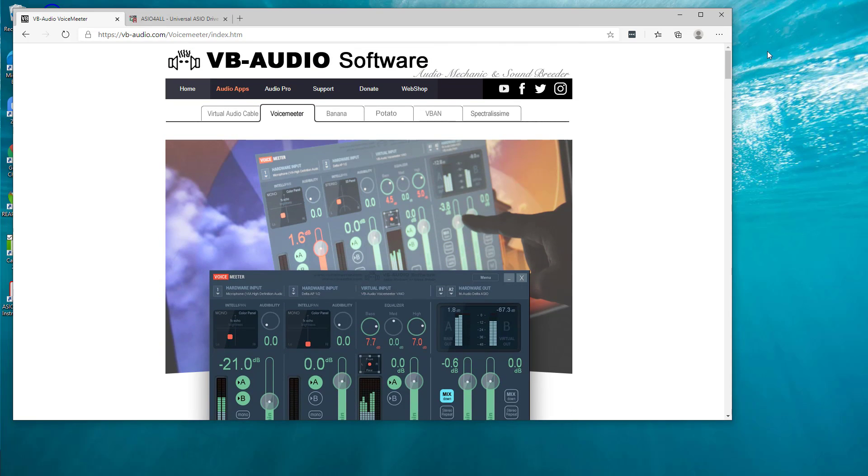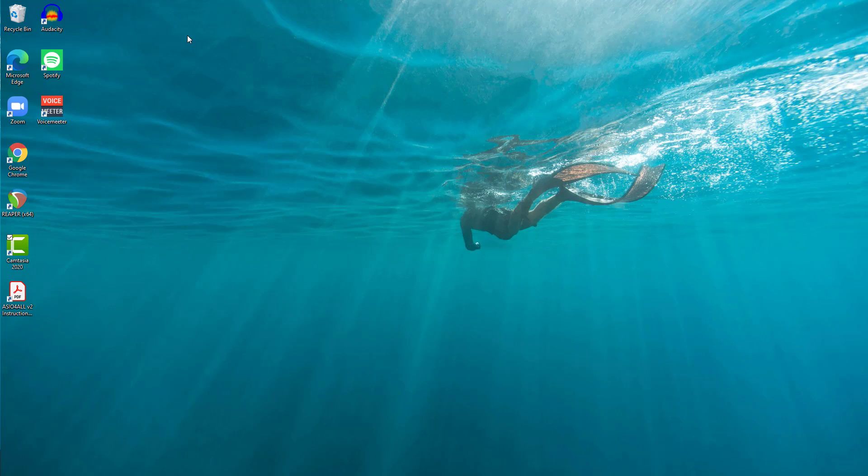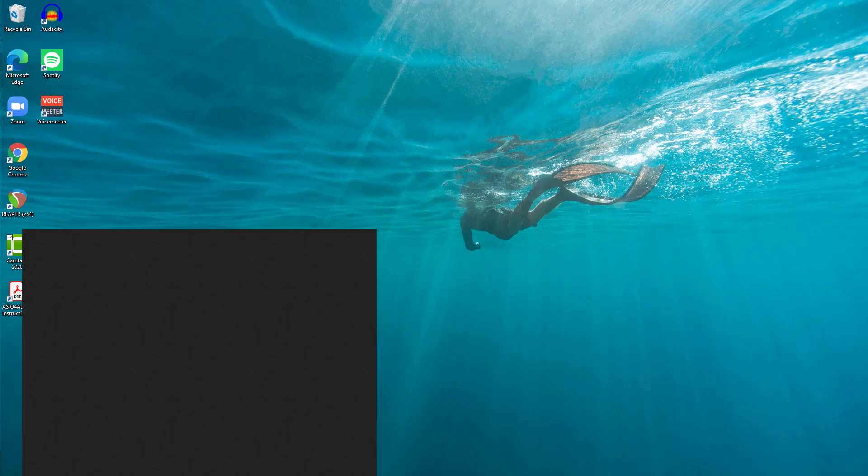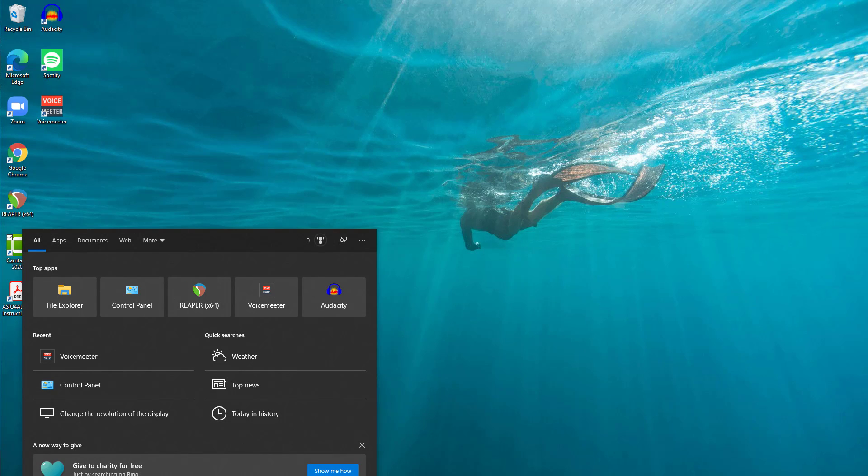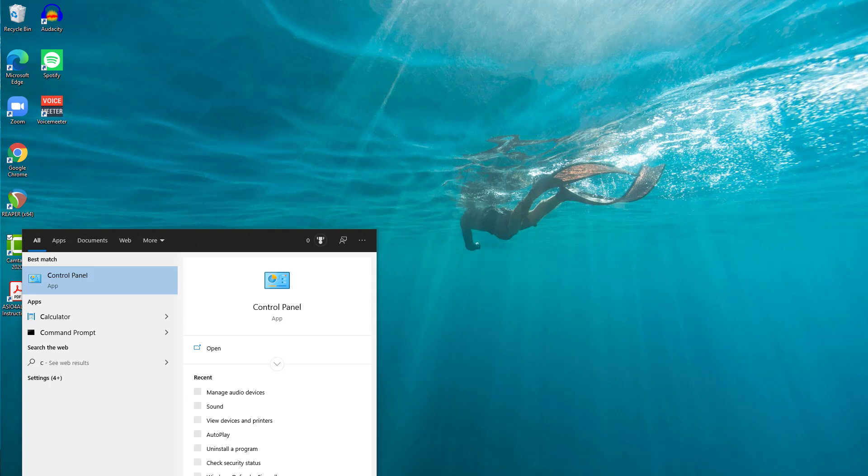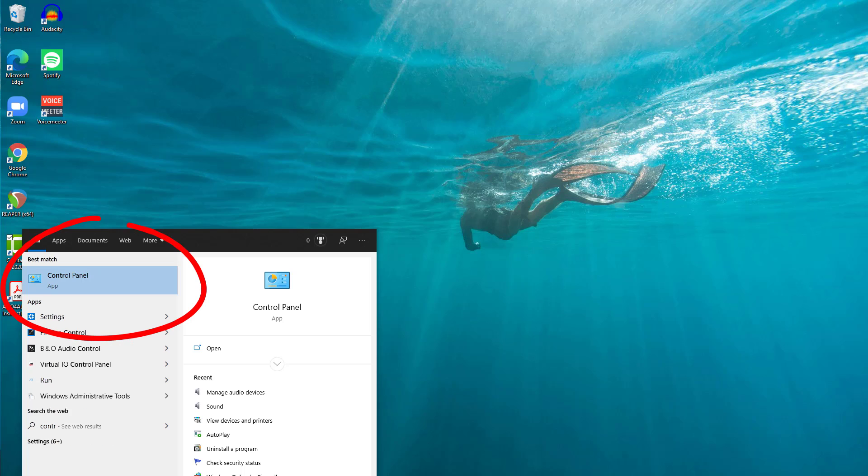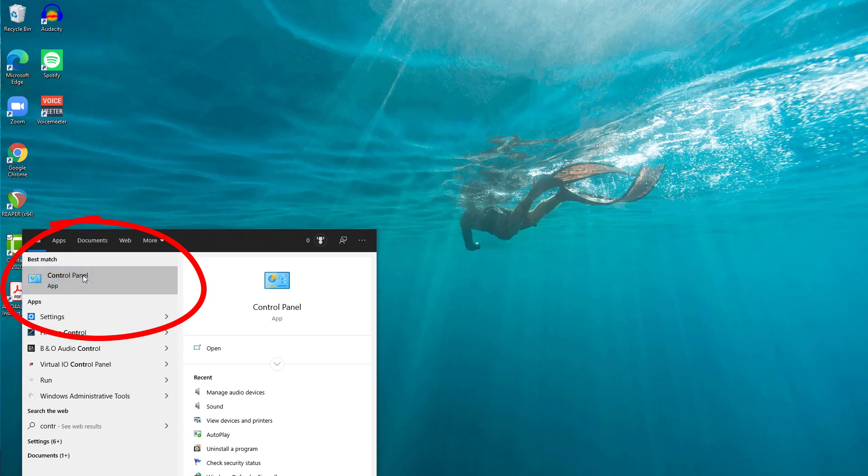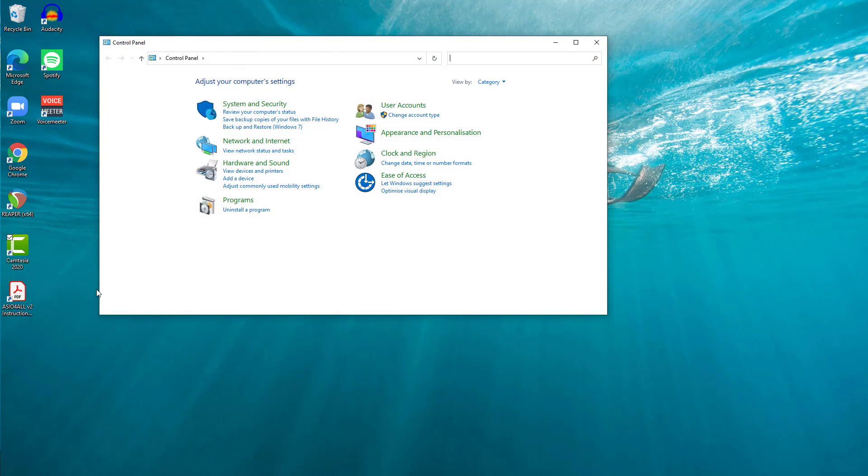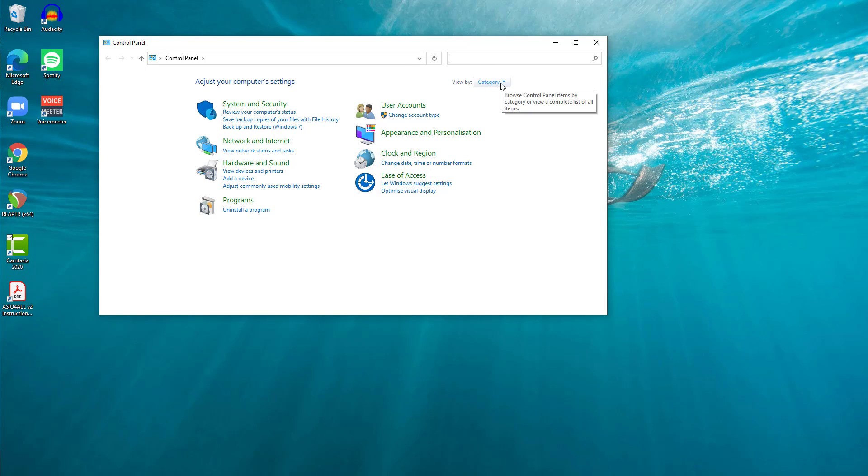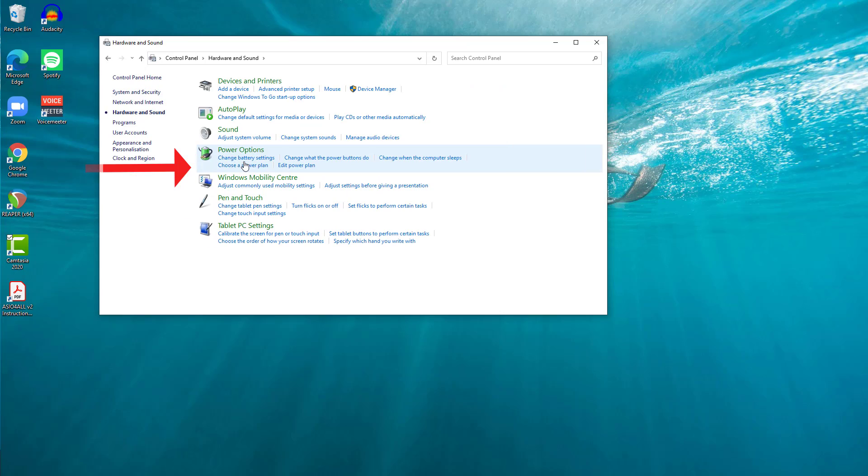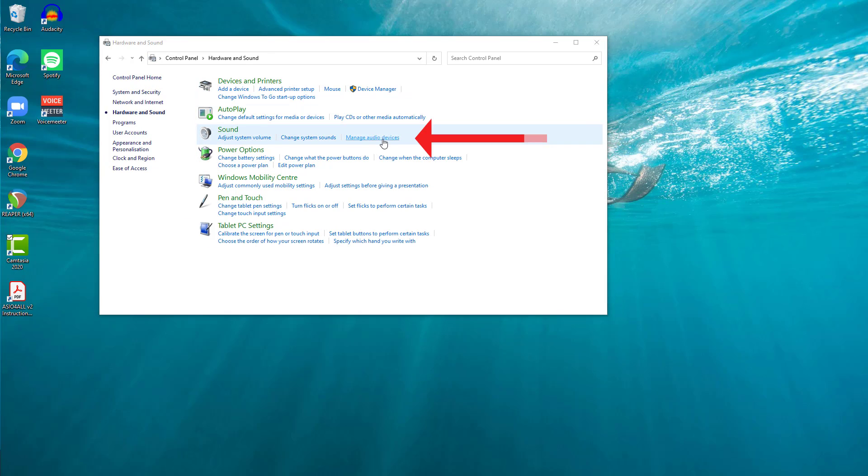So you've got your VoiceMeter installed. Now we need to do a little bit of housekeeping in Windows. So we're going to access the control panel. Quickest way to access it is to start typing the word control panel in the search. If you're looking at it on the category view, then you need to go to hardware and sound and then under sound, manage audio devices.